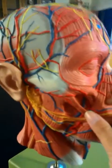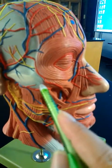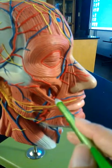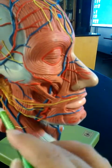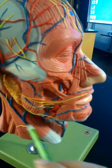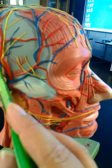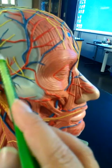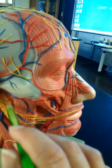Over here we have the masseter. Its origin is the zygomatic arch and maxilla, and it inserts onto the angle of the mandibular ramus and the coronoid process.